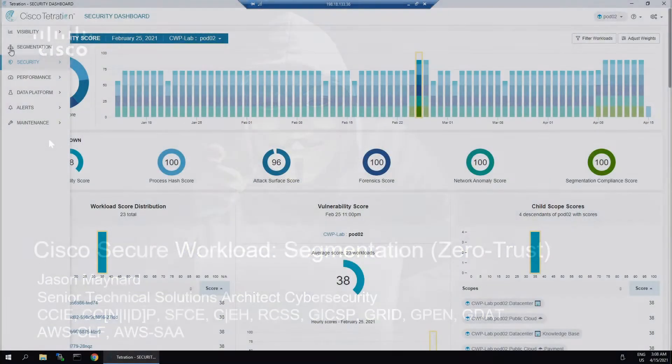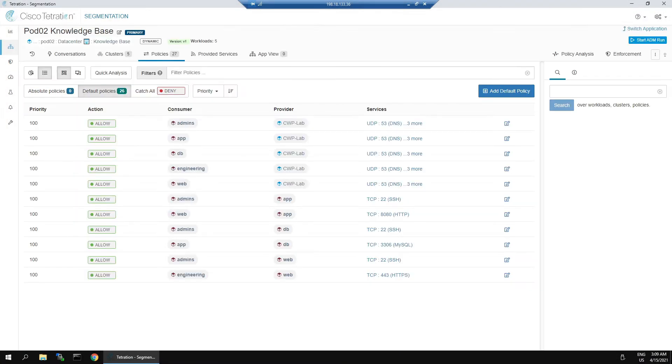We're in our workspace within segmentation. We can see that the application dependency mapping has done its magic. It's created all of these policies.